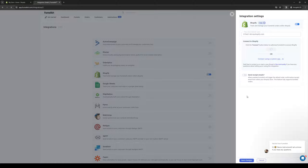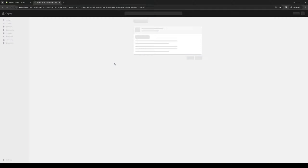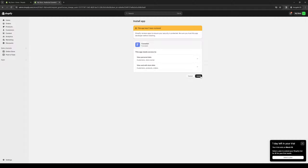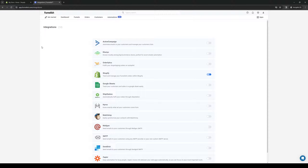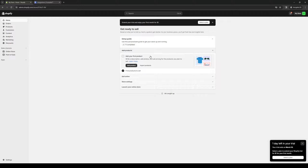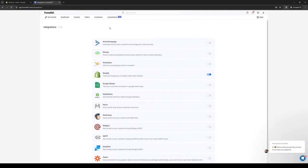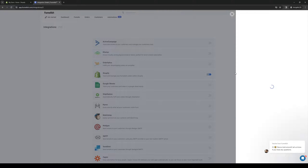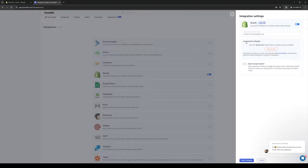Go back to Funlish, paste it in, and then click Connect. We're going to wait for it to load and click Install. And that's that — we've successfully connected to our Shopify store. It says right here: connected to Shopify.